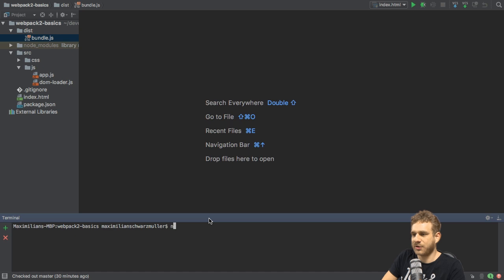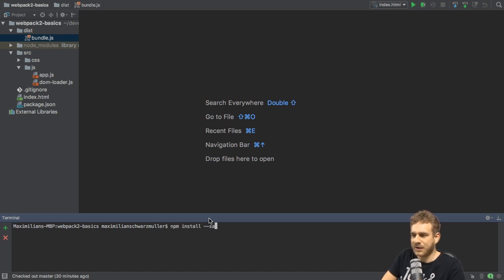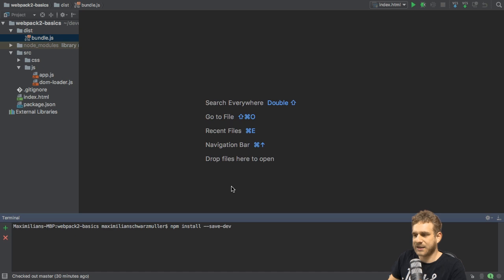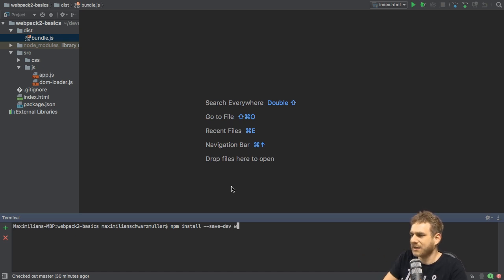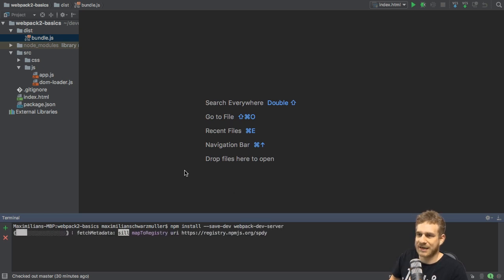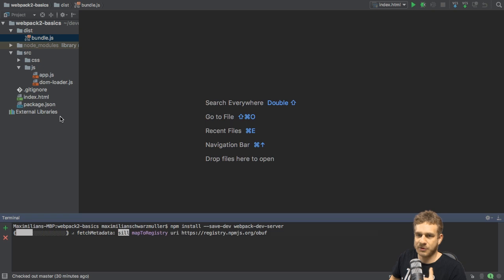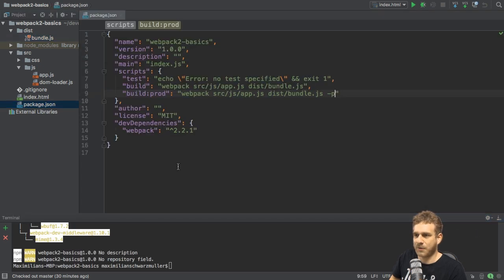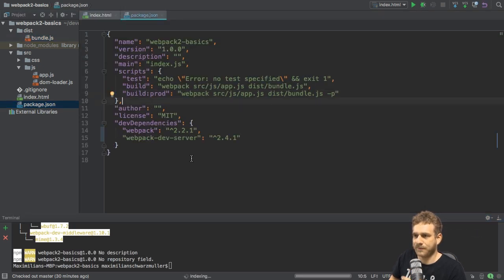In our project here, I will install it using npm again. It will be a development-only dependency, therefore I will add --save-dev to indicate this, and then the package name is webpack-dev-server, which will download the latest version of it. It will also create an entry in our package.json file, here, as you can see.